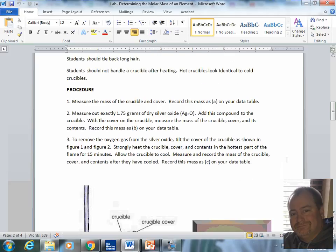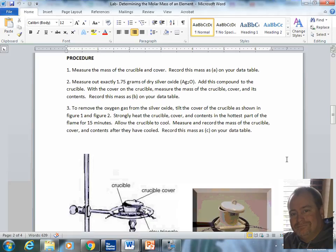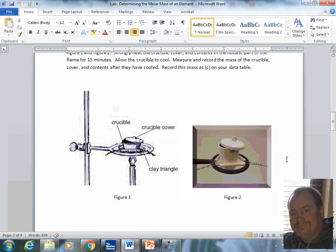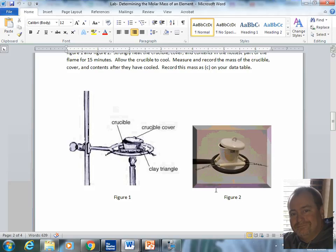During the procedure, folks, you are going to take approximately 1.75 grams of silver oxide and place it in the crucible. When we heat the crucible, we are going to put the cover on the crucible. However, we are going to leave it vented, as in Figure 2 right here.